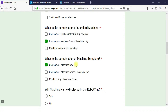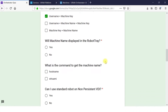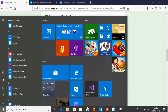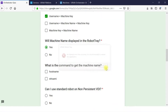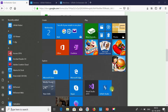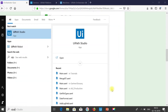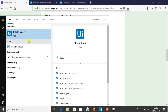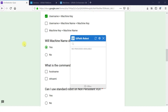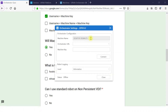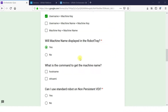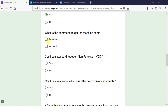Will the machine name be displayed in the Robot Tray? Yes, the machine name is displayed in the Robot Tray. Let me open the Robot Tray — type in UiPath Robot — it is displaying the machine name. What is the command to get the machine name? The command is 'hostname'.